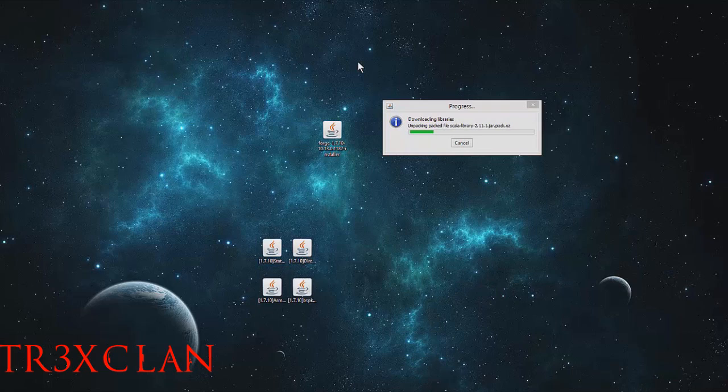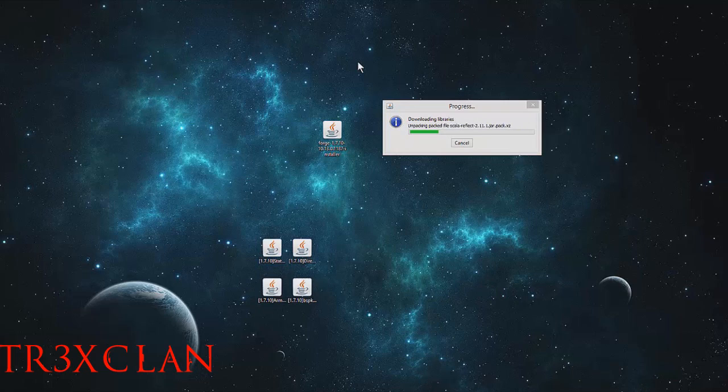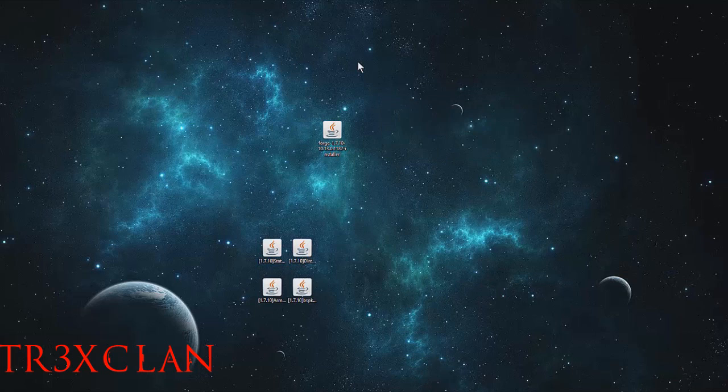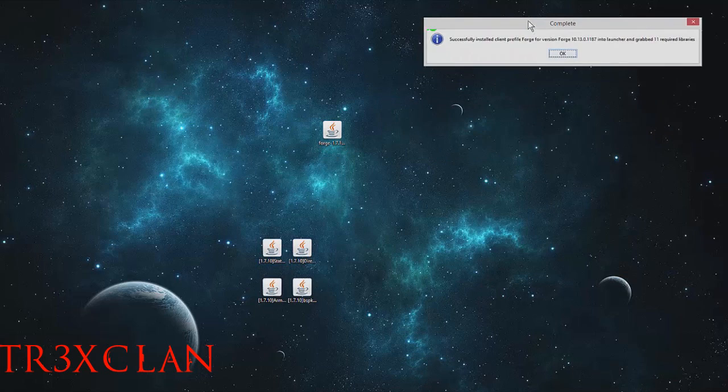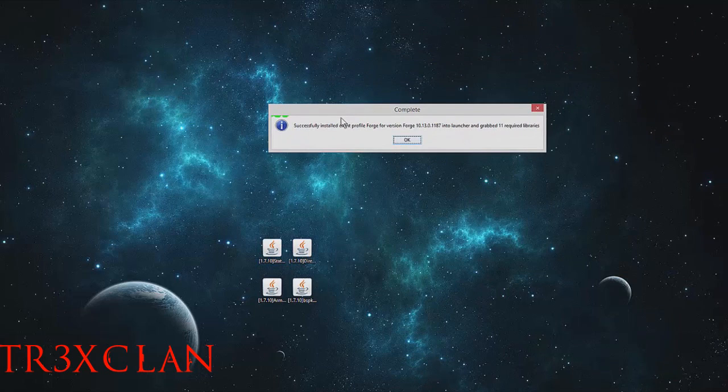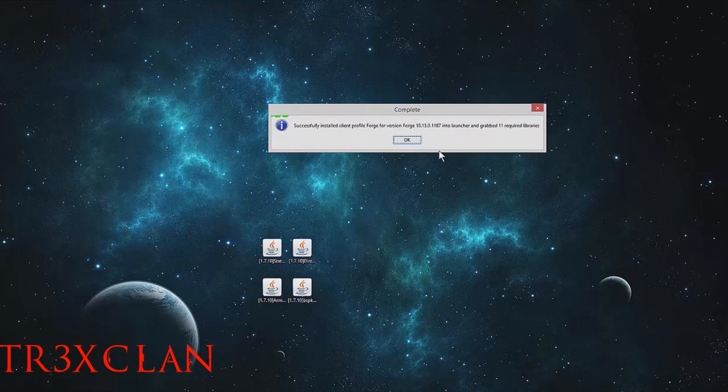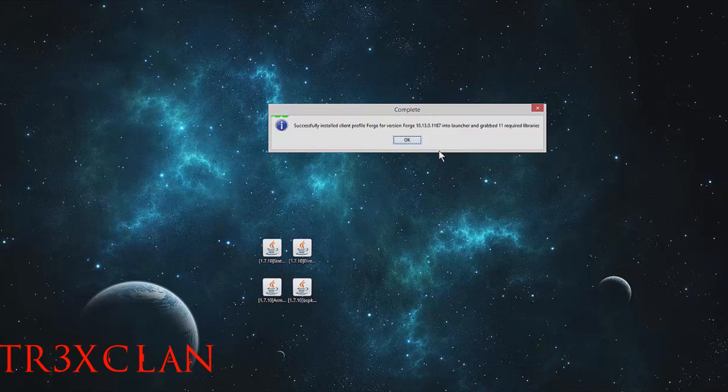It will install for you and also choose the directory, which is usually just the default: %appdata%\roaming\.minecraft. As you can see, it successfully installed client profile Forge for version Forge 1.10.13.0.1187 into the launcher and grabbed 11 required libraries.